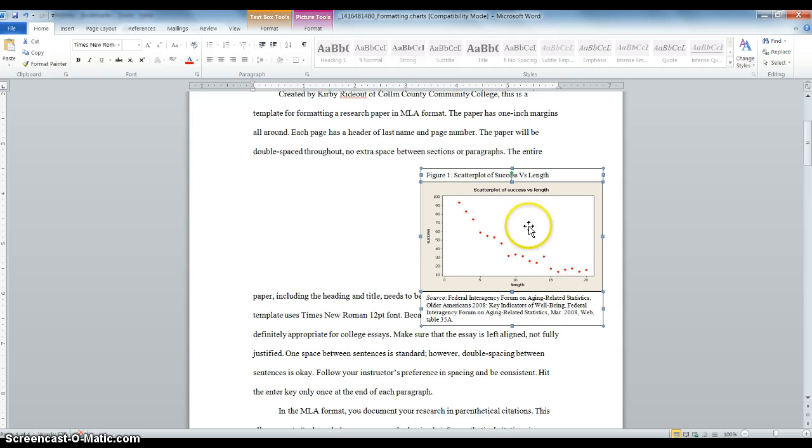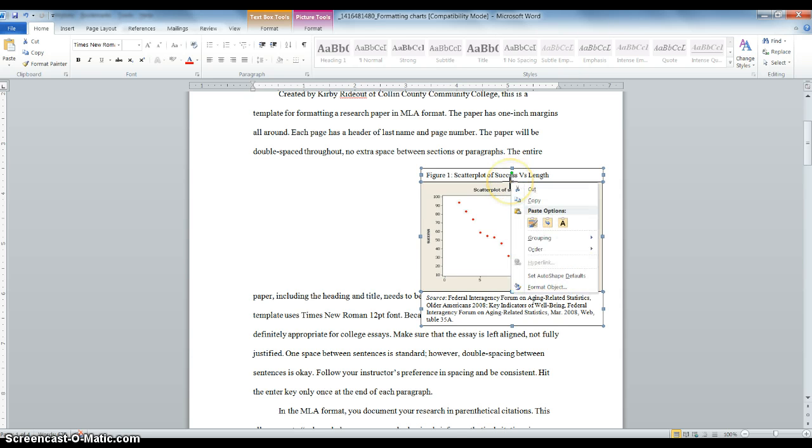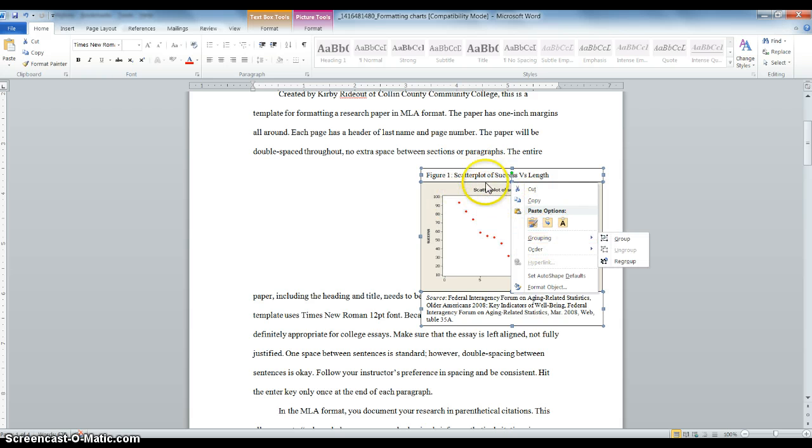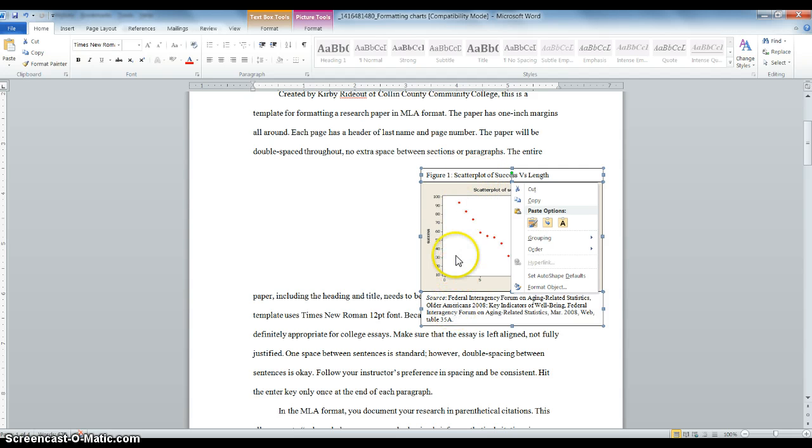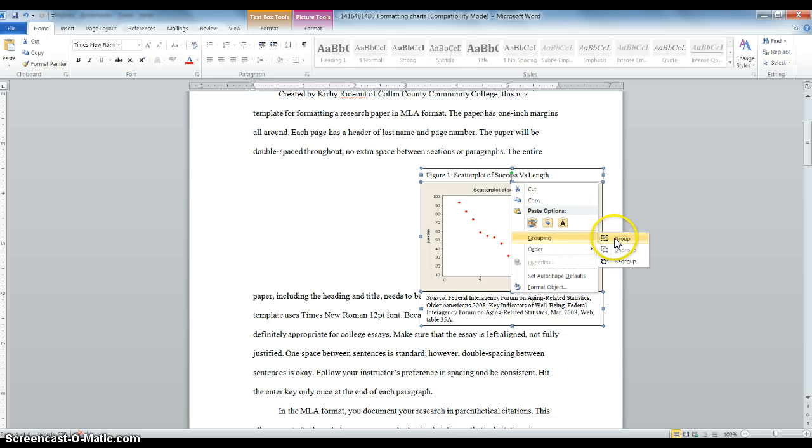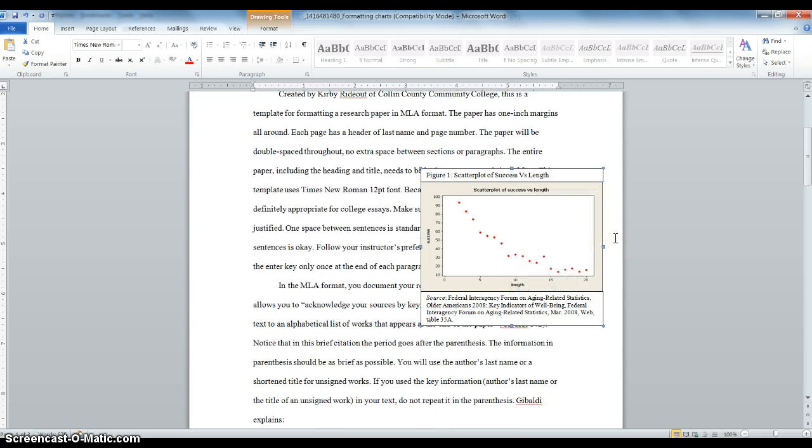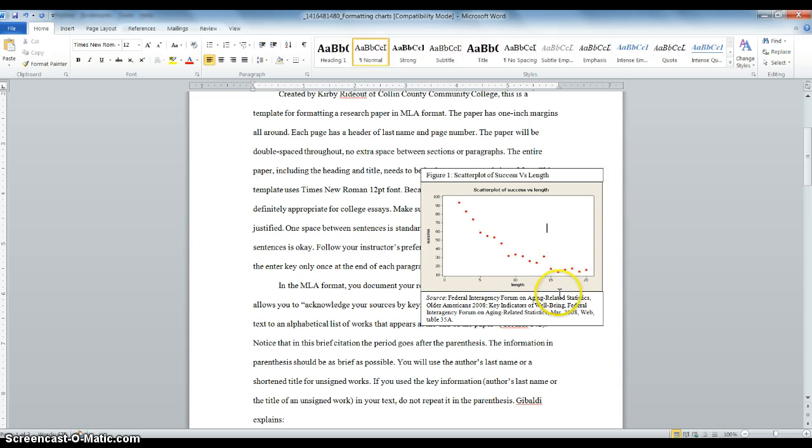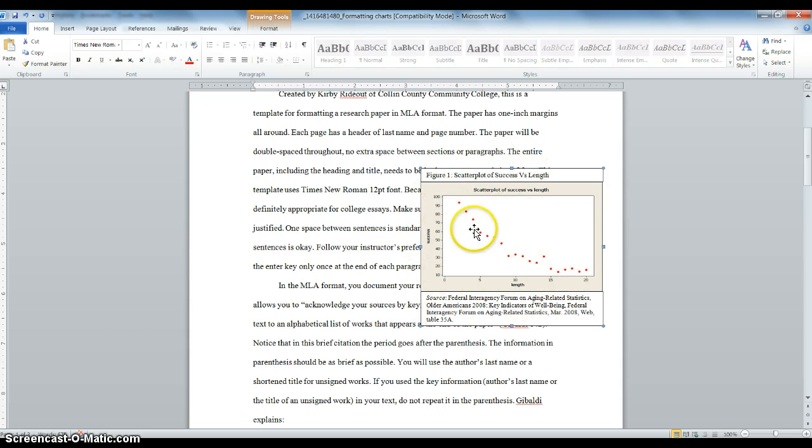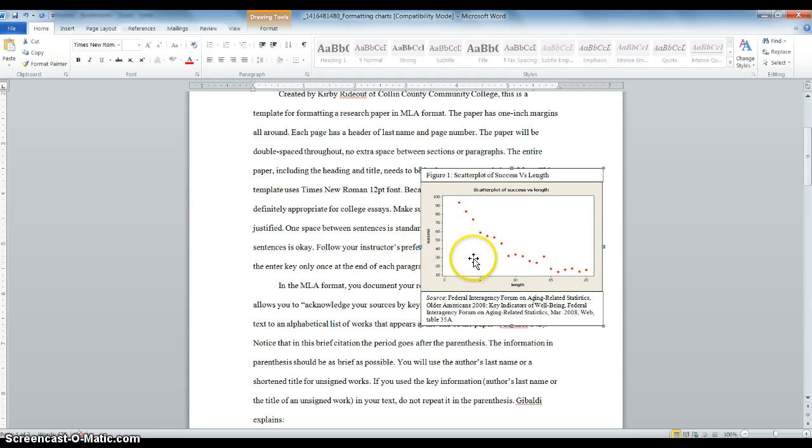And I'm going to right click on the text box or really anything. And I want to make sure that when I right clicked that I still have all three boxes selected. I'm going to go to grouping and group and voila, it is now one object. So when it's selected, it is not three separate ones. It's not just the graph. It is all three together.